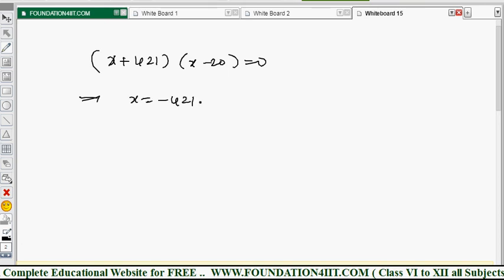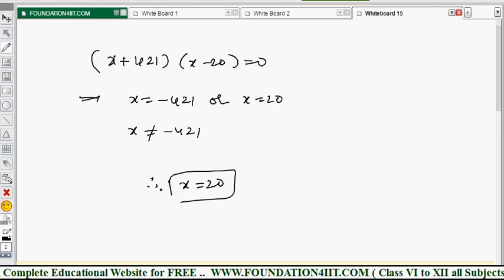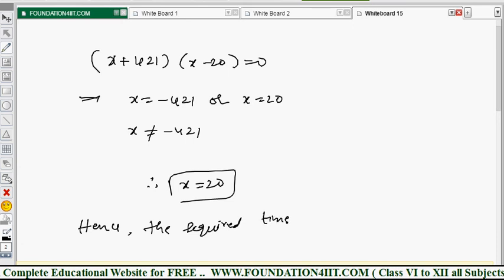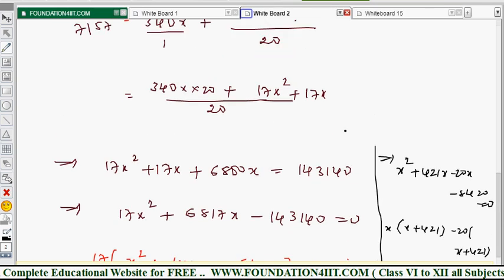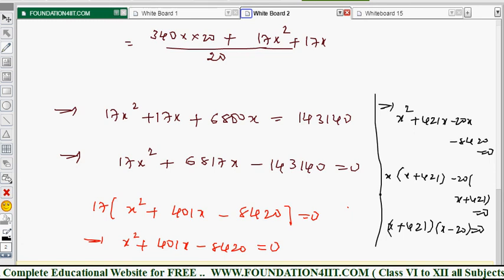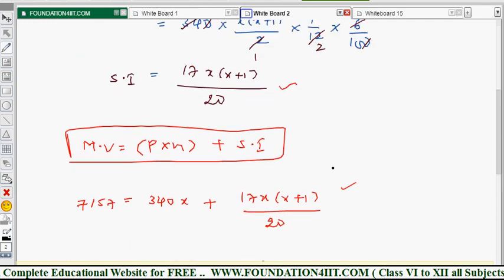So x = −421 or x = 20. Since x is the number of months, a negative value is neglected. Therefore x = 20 months. Converting: 20 months = 1 year 8 months. So the total time period for which the account was held is 1 year and 8 months. Note that whenever finding the time period in recurring deposit, you will always get a quadratic equation because of the n(n+1) term.